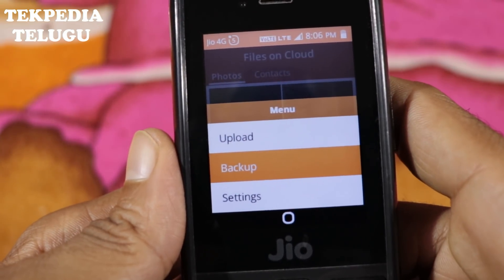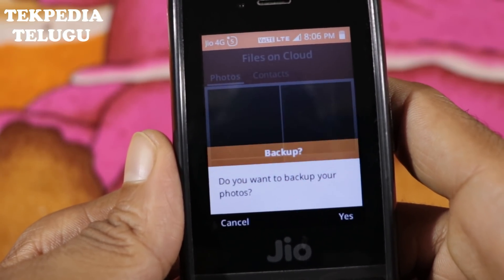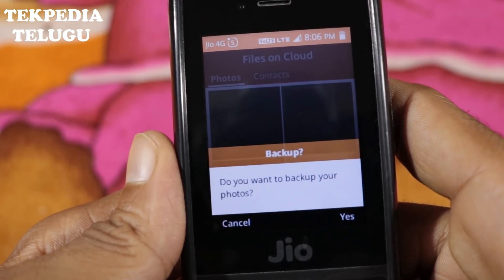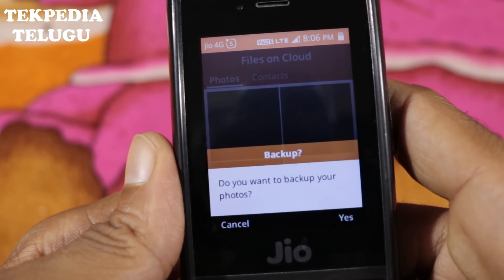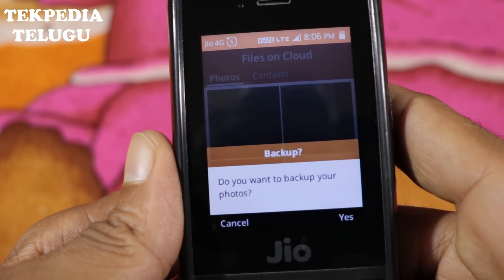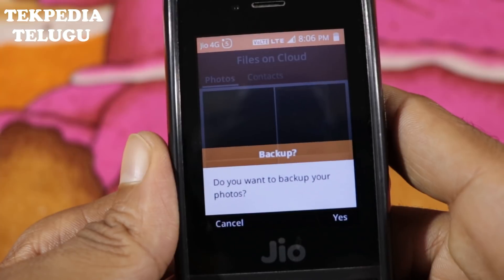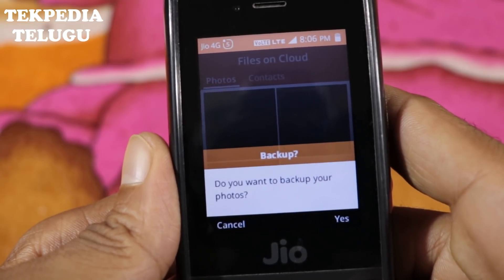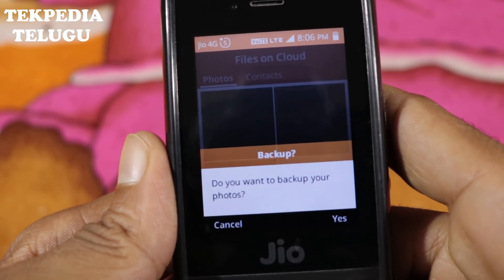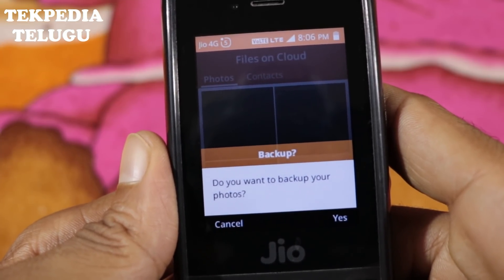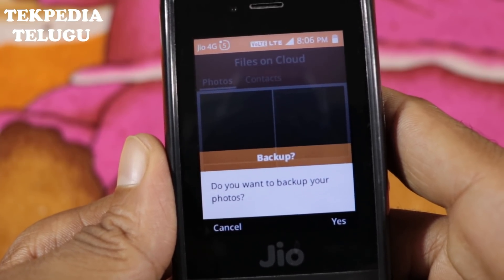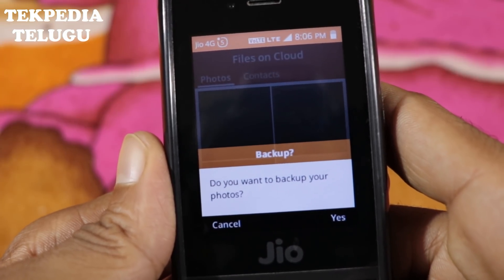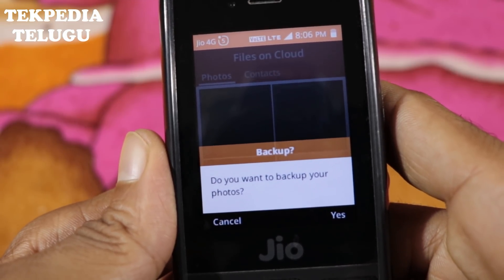Next, there is backup — select Backup. Do you want to backup your photos? We will select yes if we have photos from the phone. We have to copy again. The only way is to delete the photos from the phone. Once there is a photo or video, they will be stored on the Geo Cloud.